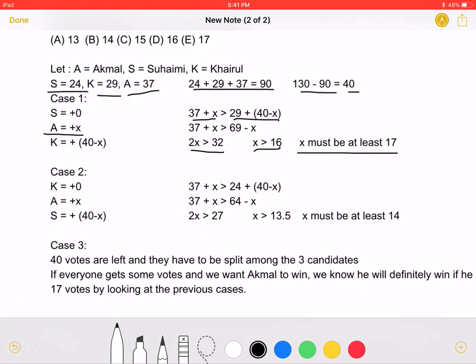In case two, K gains zero votes, A gains X votes, and S gains 40 minus X votes. We can set up another inequality where 37 plus X, the total votes A has, is greater than 24 plus 40 minus X, which is the total votes S would have.